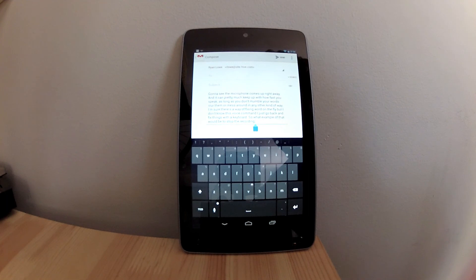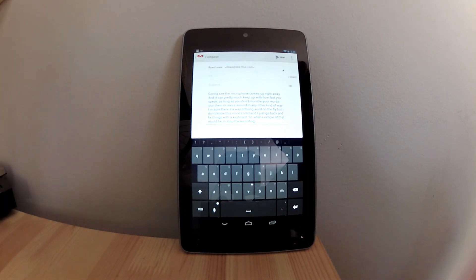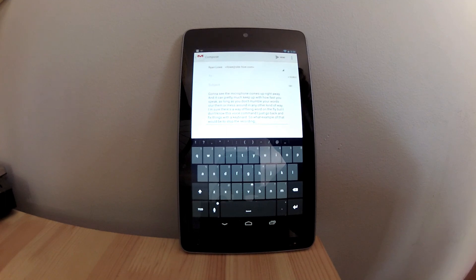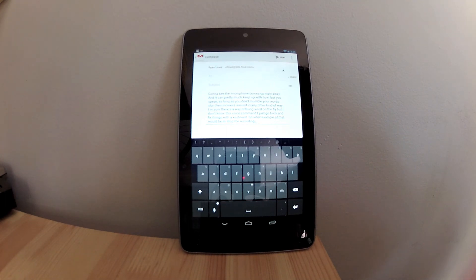And yeah, you can really get through a lot of emailing quite quickly this way. I'm really happy with the Jelly Bean voice recognition software, and I think it beats the pants off of whatever Apple has to offer.